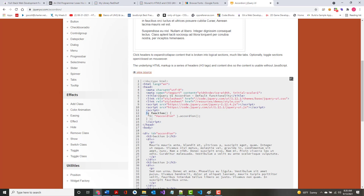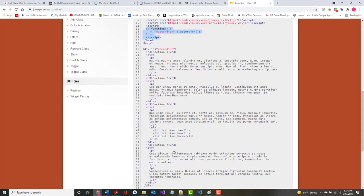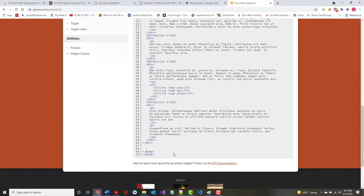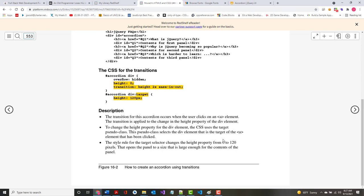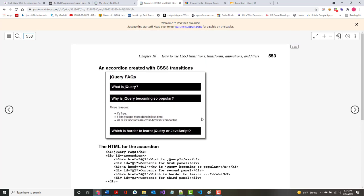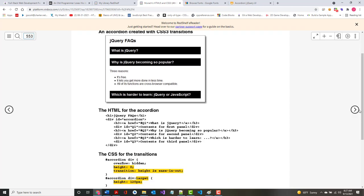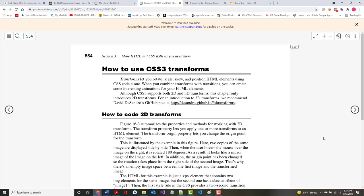You can literally copy all of the accordion code, throw it into a webpage, and it'll run right away with little to no change. They use a black and white example but there are lots of other ways to do it. That's transitions — having something typically go in and out.